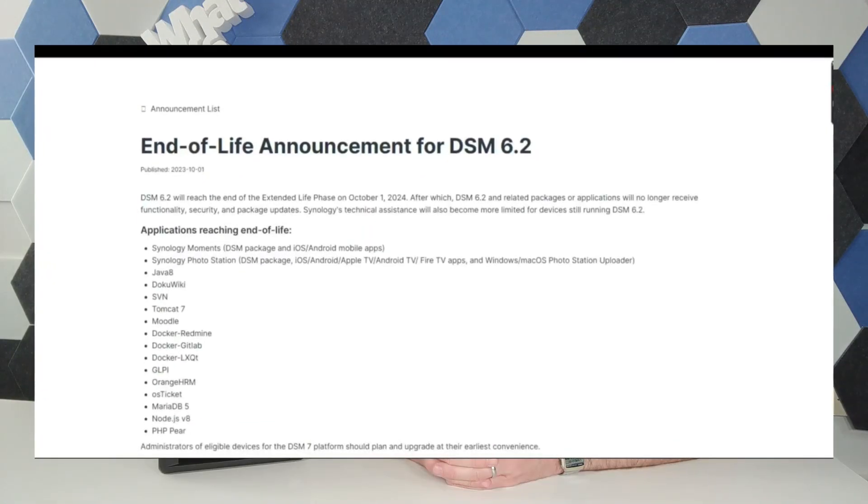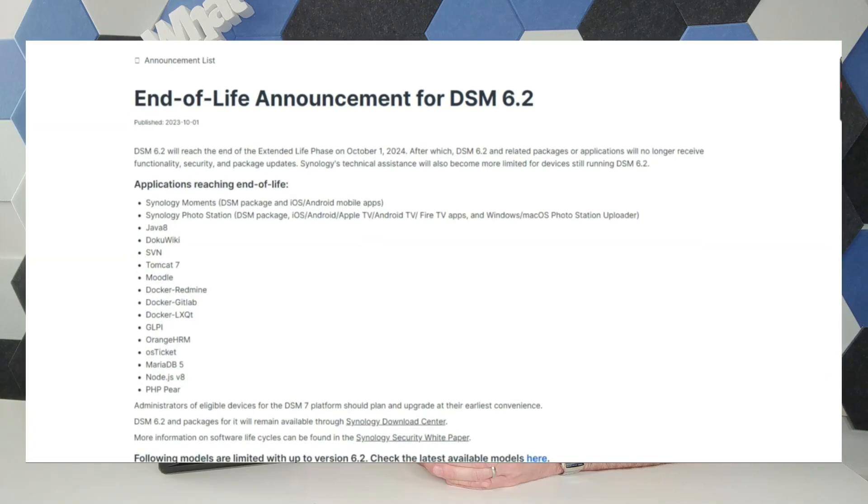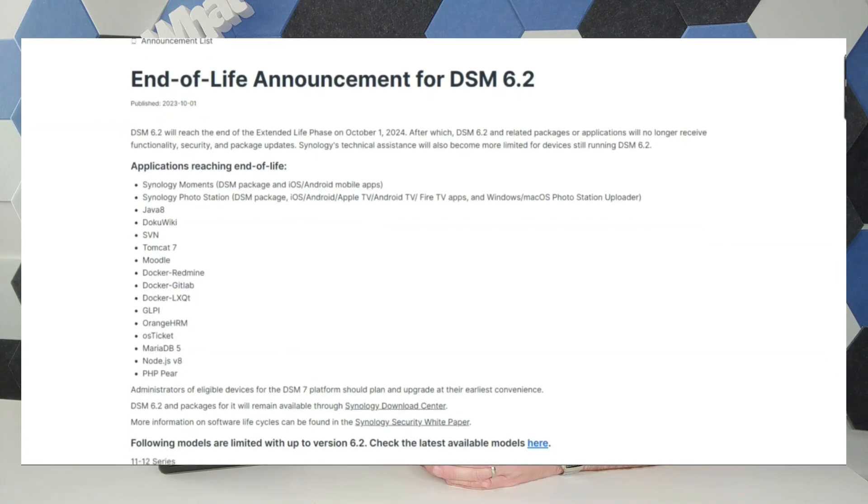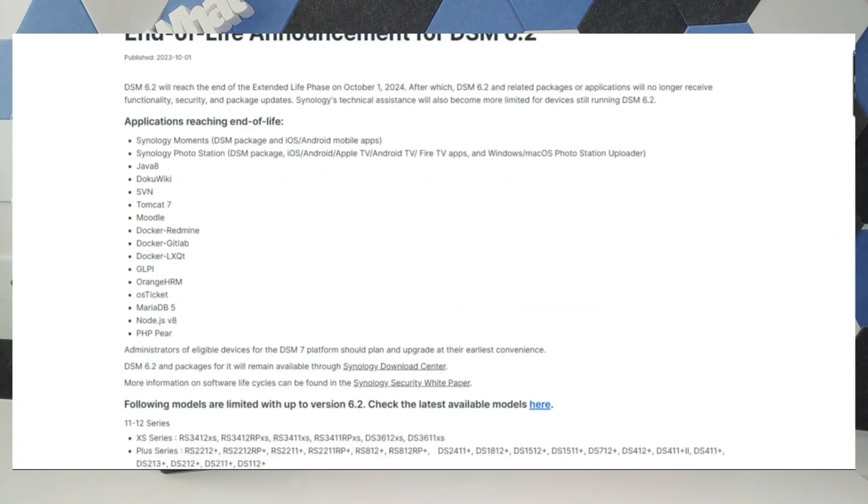Hello and welcome back. Today is kind of a sad day — it marks the end of official support of DSM 6.2 by Synology. This isn't really going to impact a lot of users. Realistically, the majority of Synology users who have jumped on the bandwagon in the last five to seven years are all going to be running DSM 7, 7.1, and 7.2.